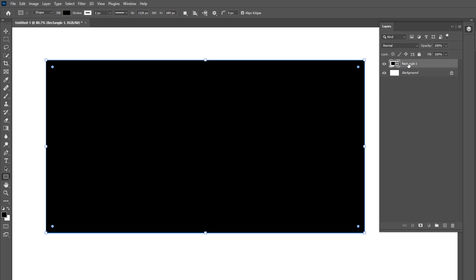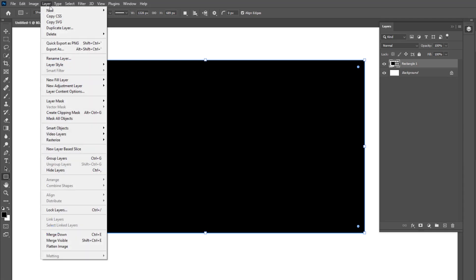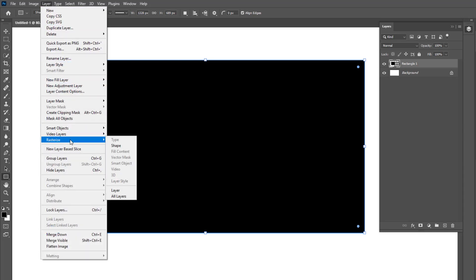Now we do layer rasterize. Go to the layer and choose rasterize to layer.